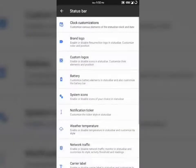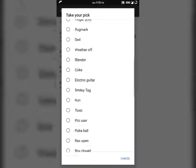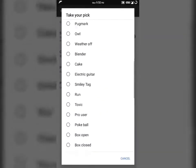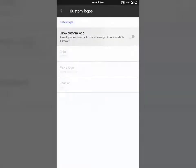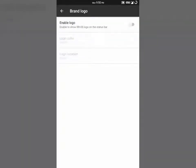Moreover, you can find plenty of options for your customization. You can select the brand logo or a custom logo which will appear on the status bar. It is up to you to decide which one you want to select.